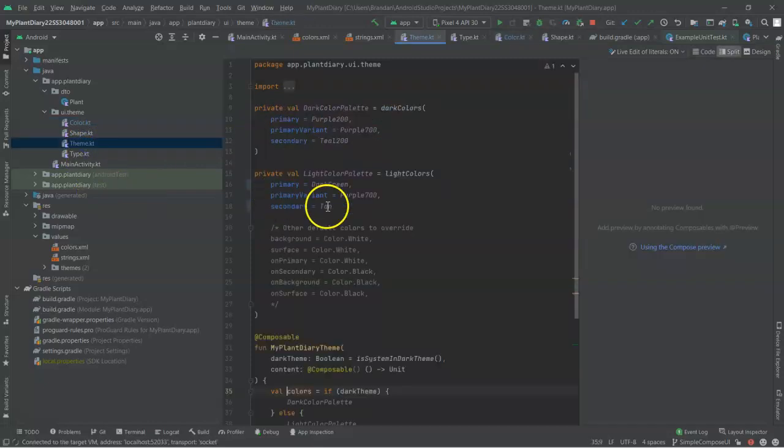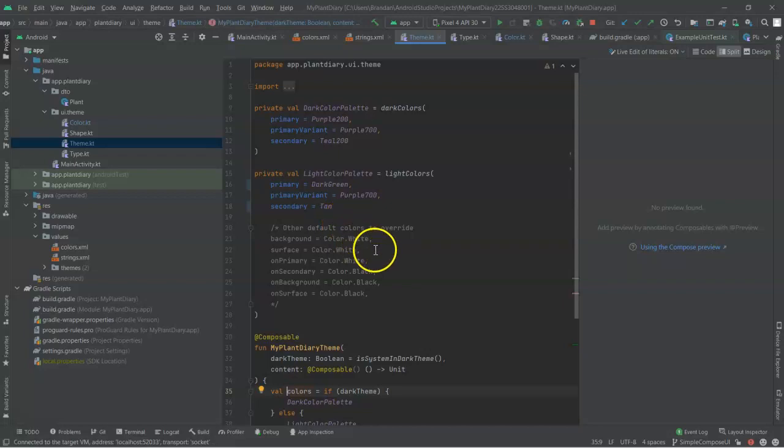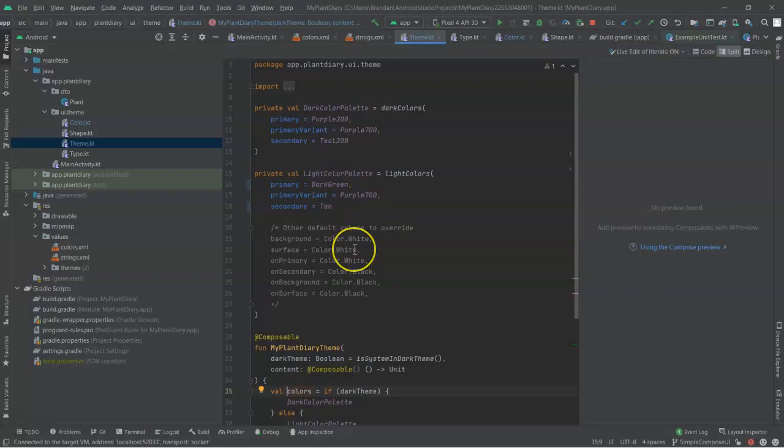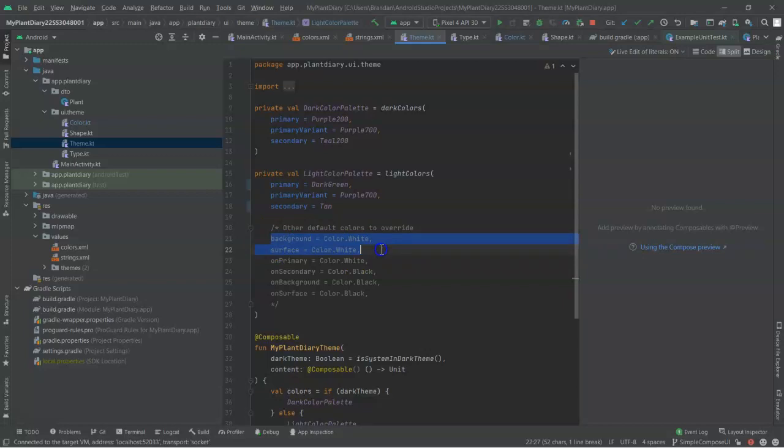Now, one thing we see in Themes, and this is essentially just a default Compose application, but one thing we see in Themes is it says, I've set these colors for you, but there are other colors that you can set as well, like background, surface, so on and so forth.